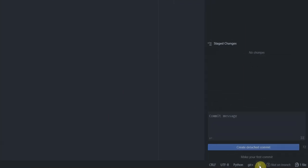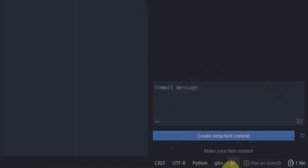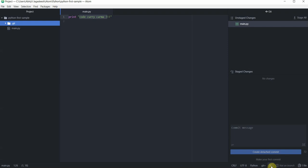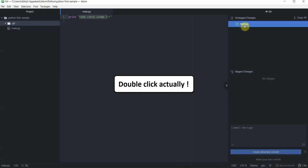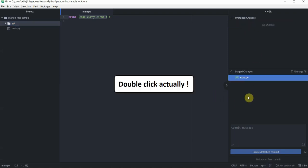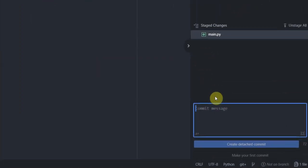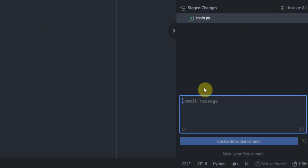Notice at the bottom here how you can see just this symbol and nothing else. I'll come back to that later. Now right click on your main.py file here and then let's give a commit message. First commit through atom editor.